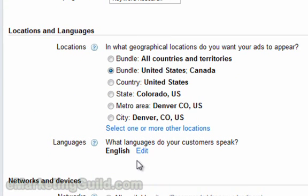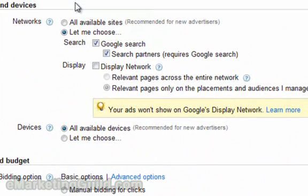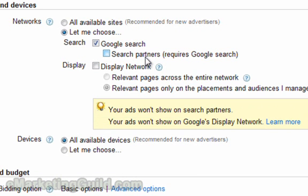We should also leave the default language set to English. Next, we need to select networks and devices. What you want to do here is only run your ads on Google search. Google has also partnered with a number of different sites to run the Google AdWords ads on their sites, and this is very useful once you're ready to actually advertise and get traffic from these sites. But for keyword research, let's do away with them. The display network is unchecked and we should leave it that way.